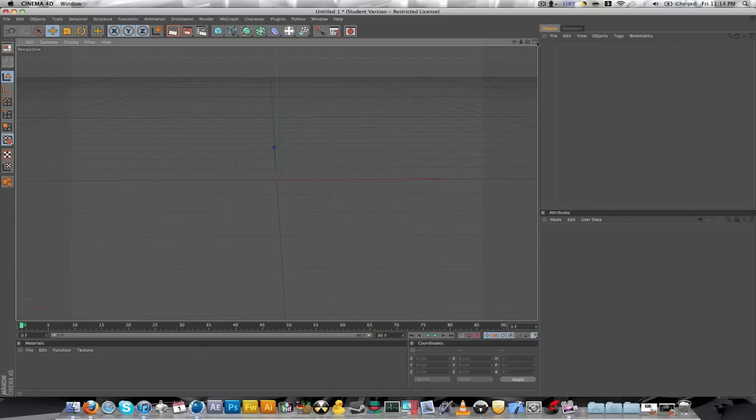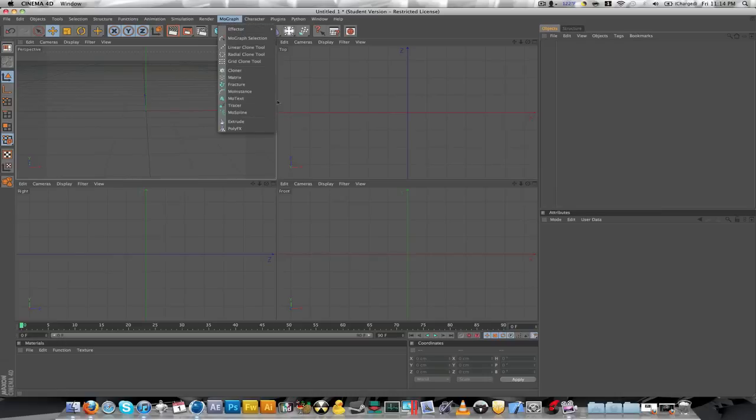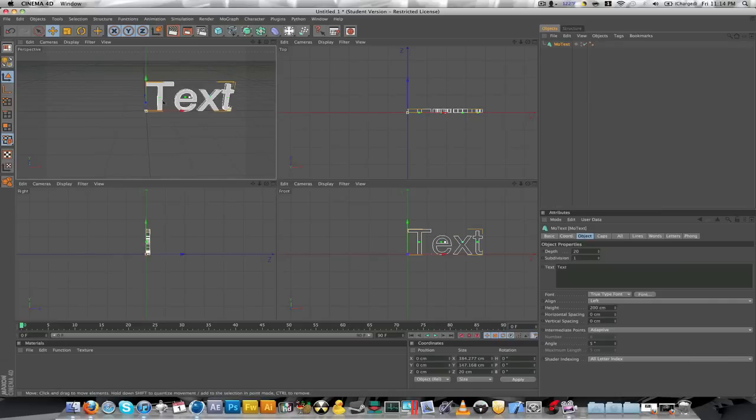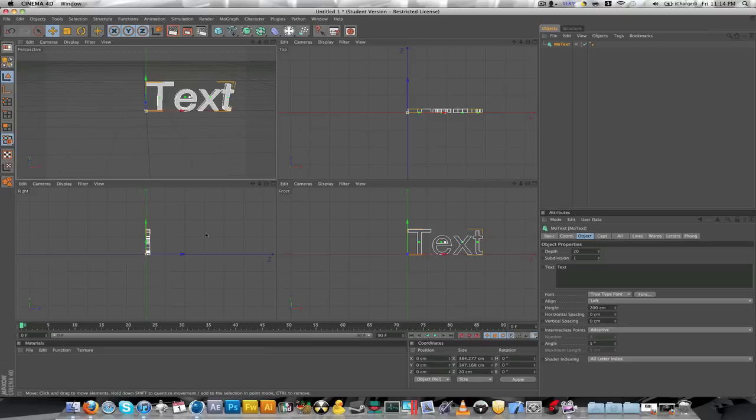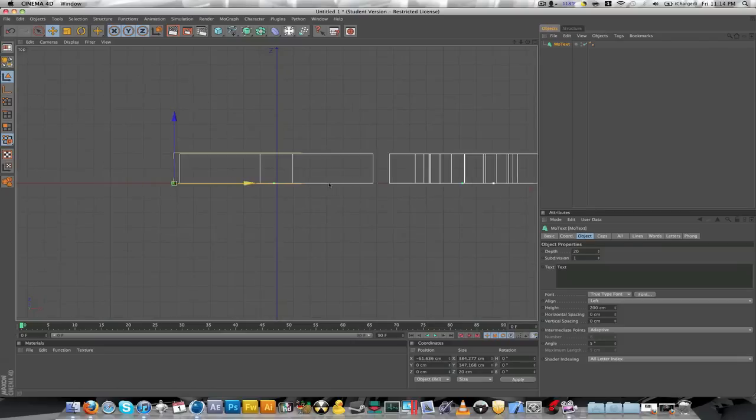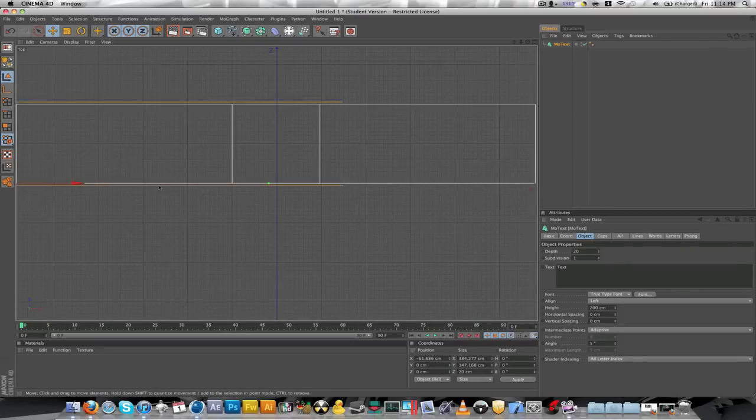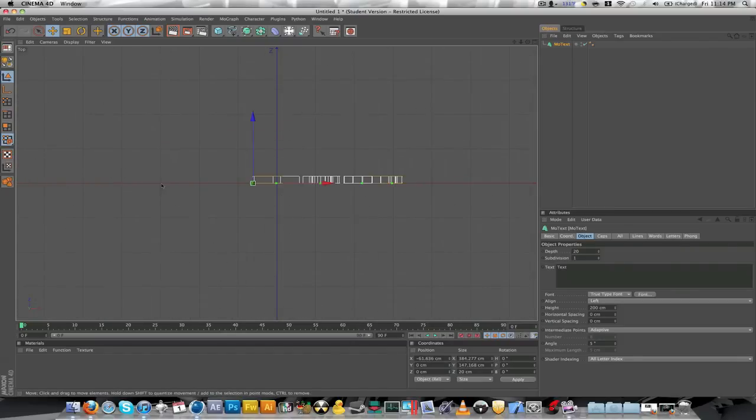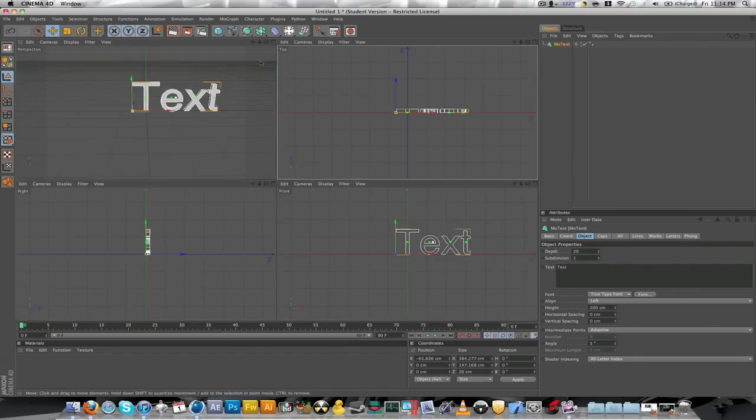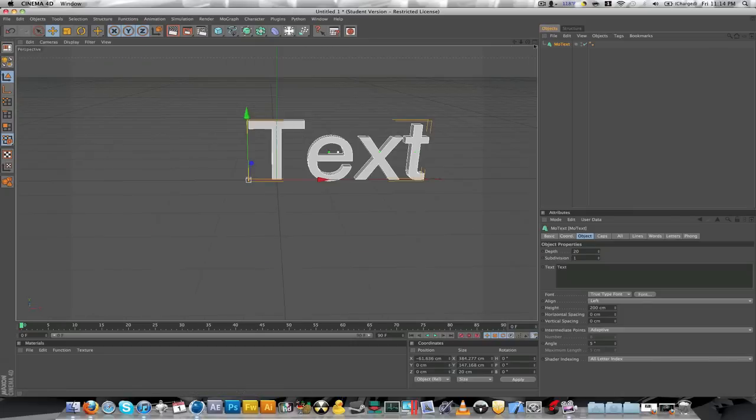You also have your choice of 4 different views. If I make a little text object here, you'll see the text object in all different views. Front, side, and top. If you want to click on one, then you can edit it, really go close and line things up right there. But I'm just going to go back to perspective for now because that's what we're going to be using today.